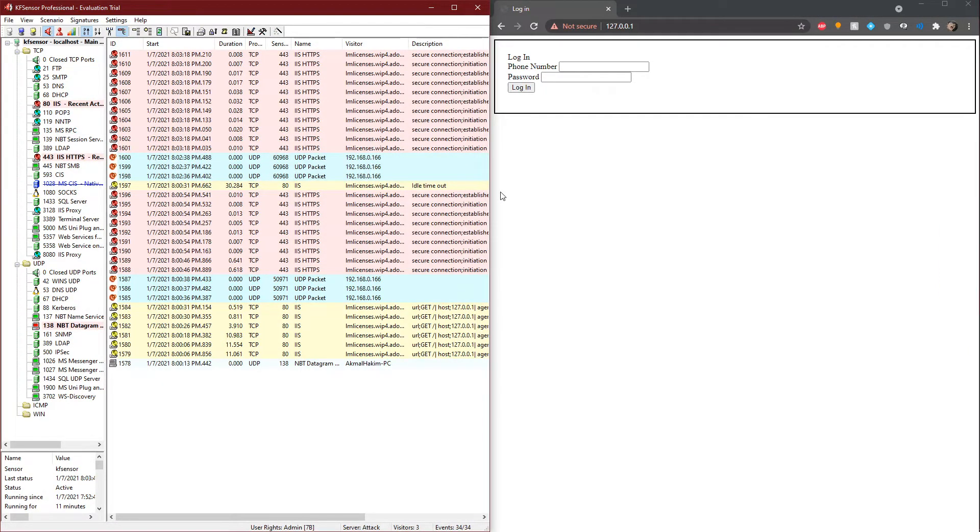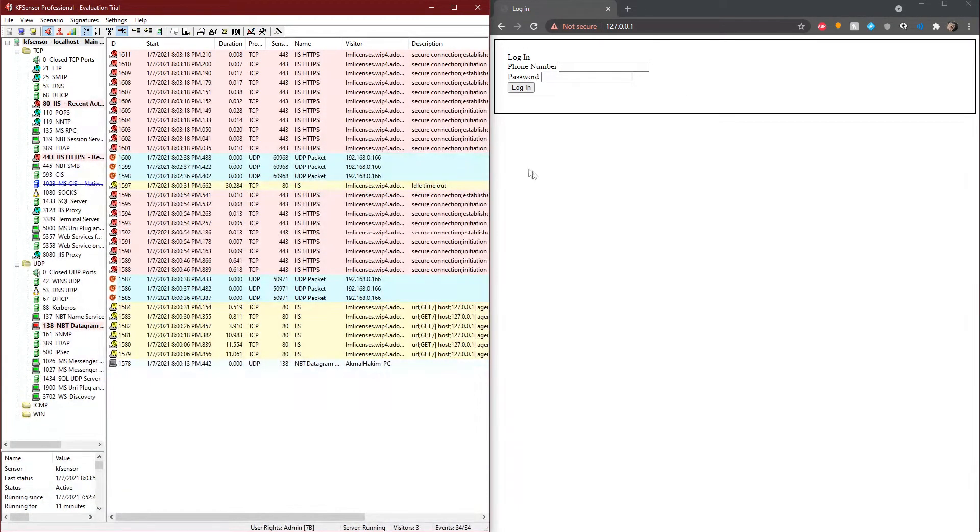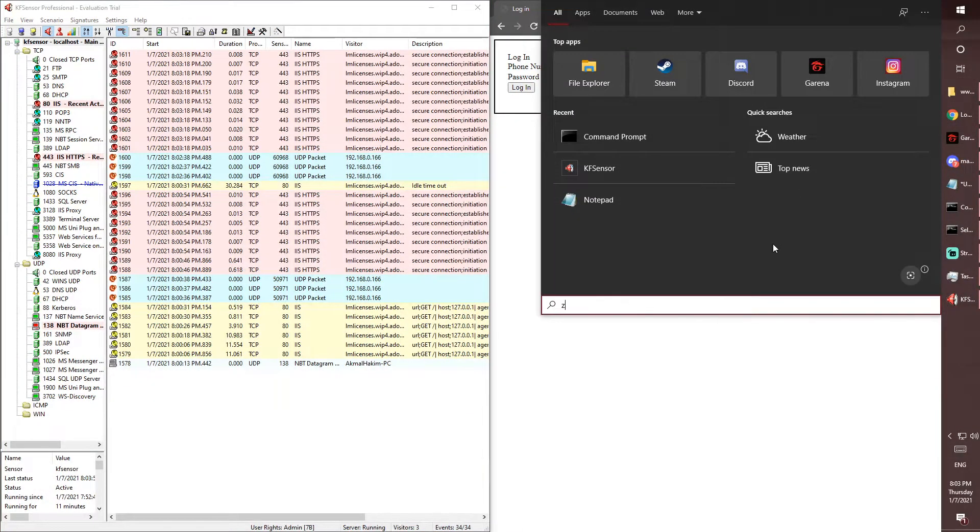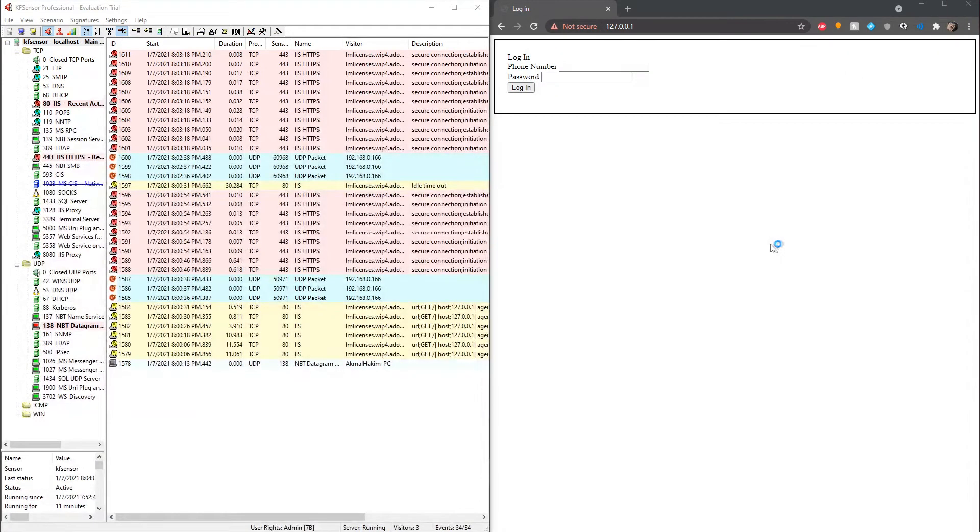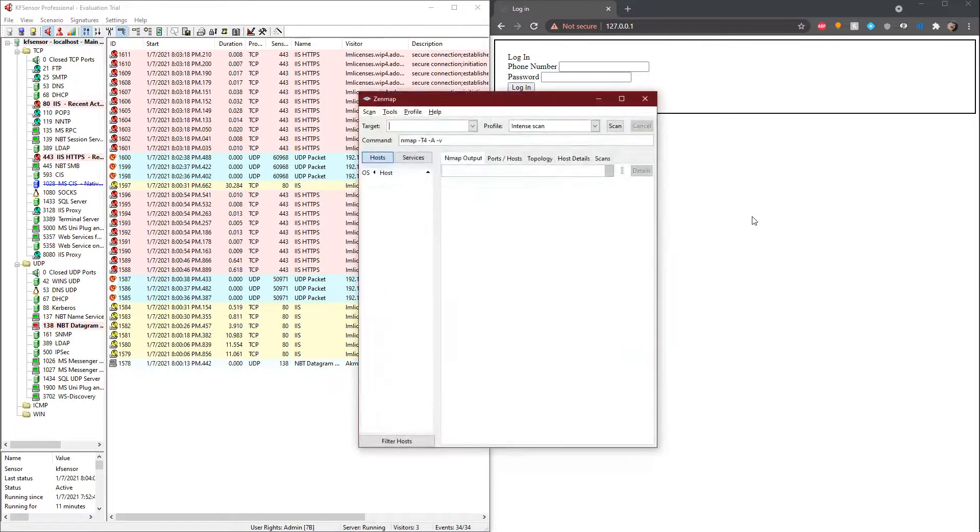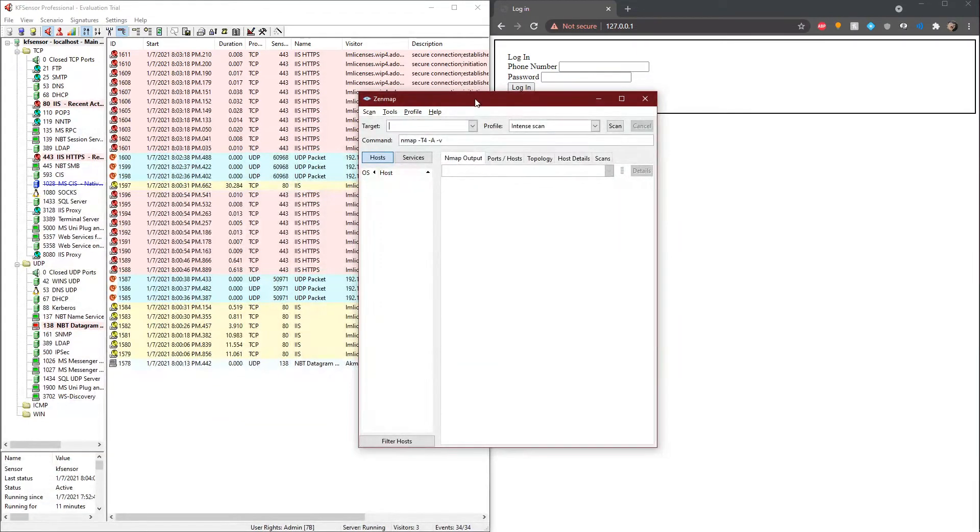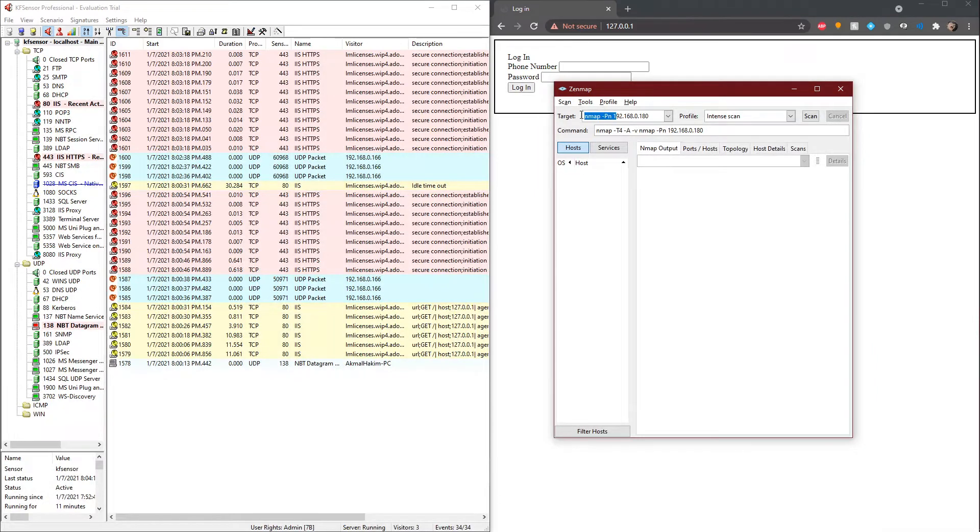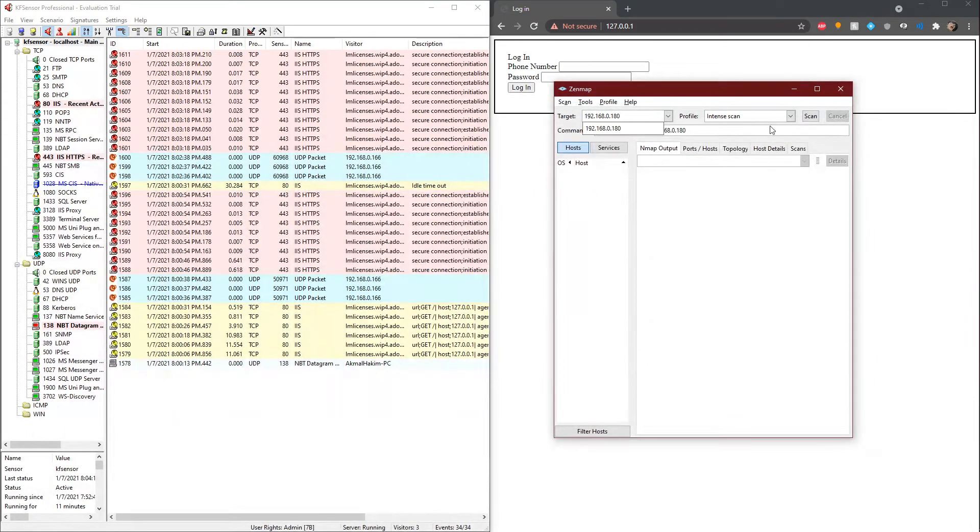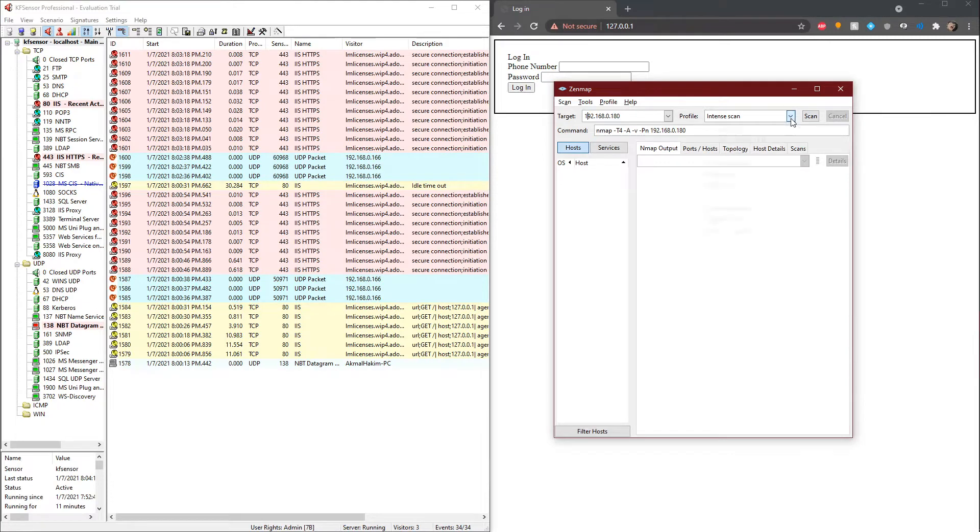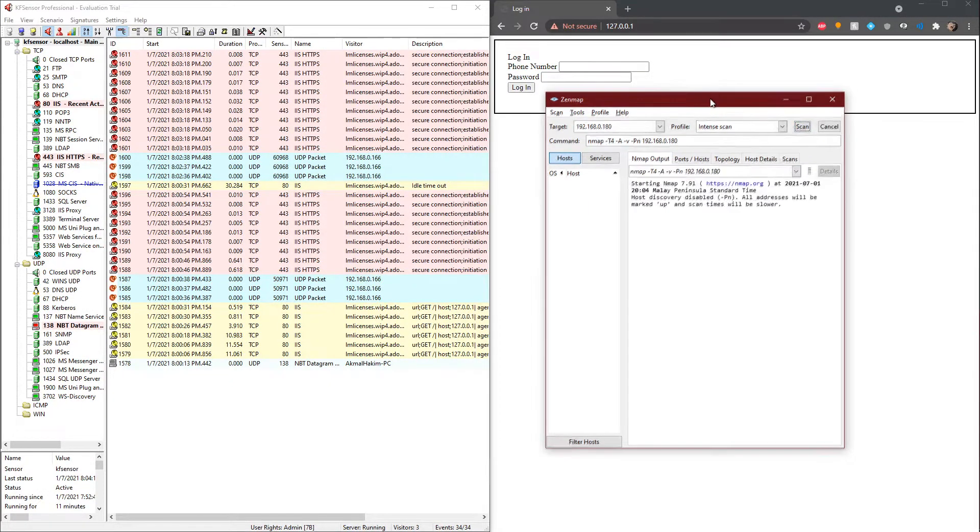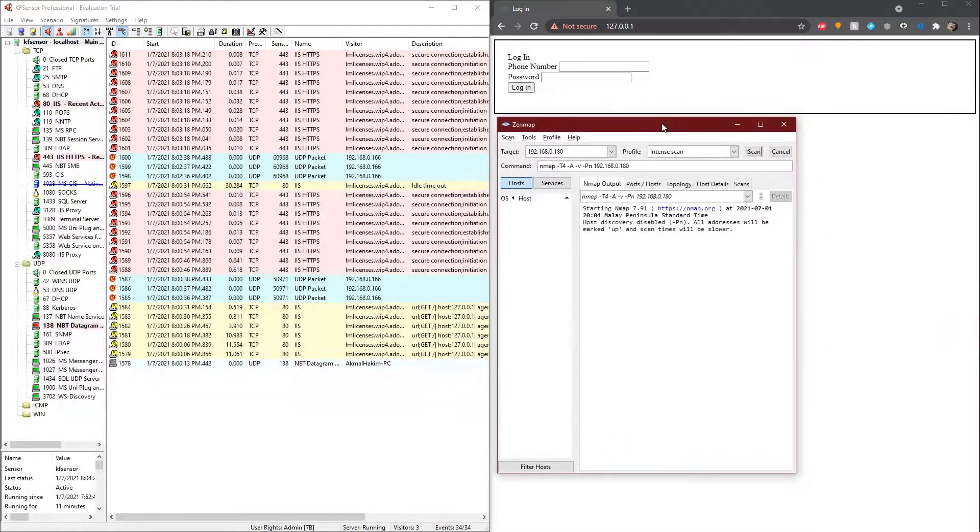Next, I will show you what would happen if we were to do a full scan with Zenmap, which will show up on the KF Sensor monitoring. We search for Zenmap, open it up, and then we are targeting our own IP, 192.168.1.2. Press Intense. Make sure it's Intense Scan, and then if we scan it, it should show up in KF Sensor.